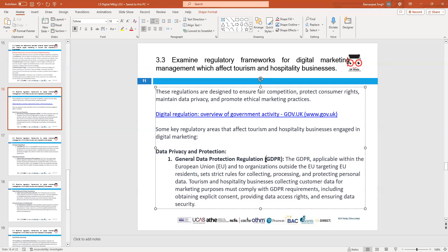The GDPR ensures that companies are not misusing or selling personal information to publishers or marketing companies. There were cases where marketing companies sold people's data - Cambridge Analytica, for example, sold large amounts of people's information to other companies and was taken to court for breaking the GDPR. They were sued for the misuse of people's information.